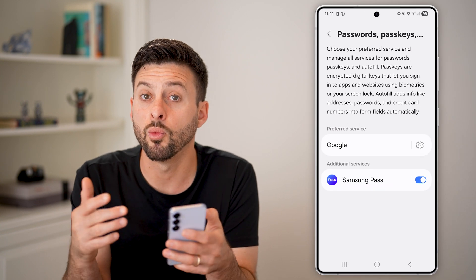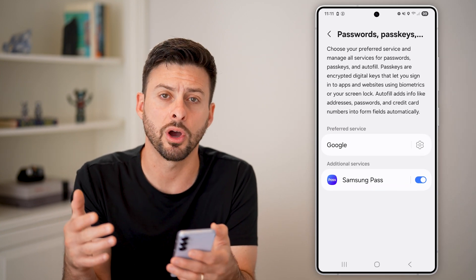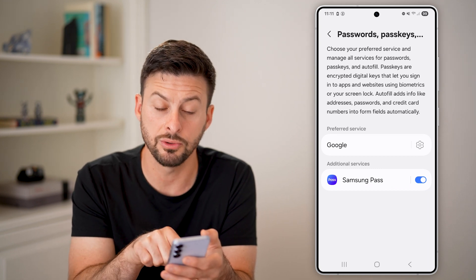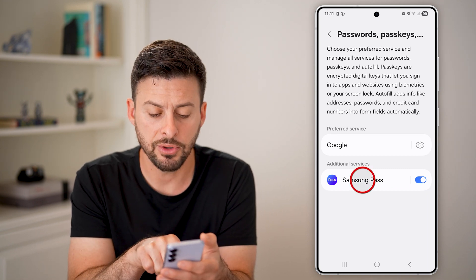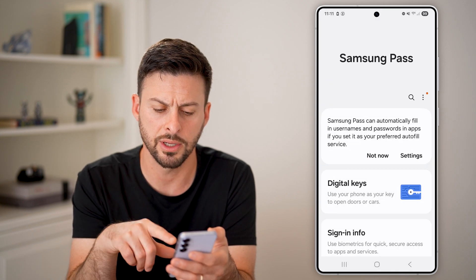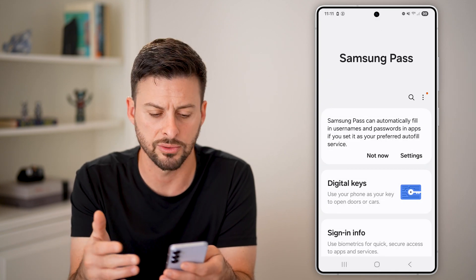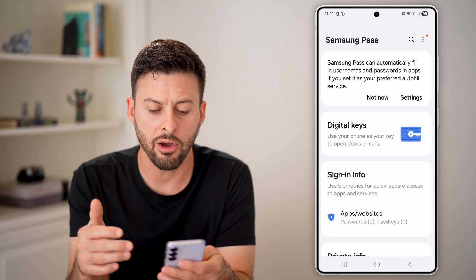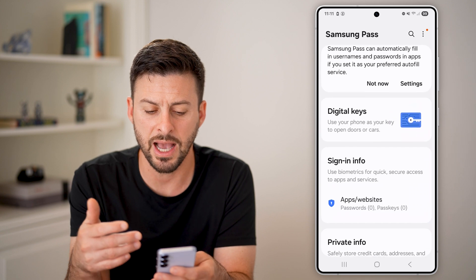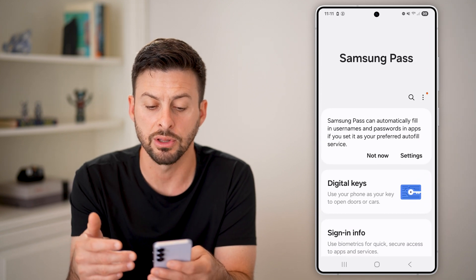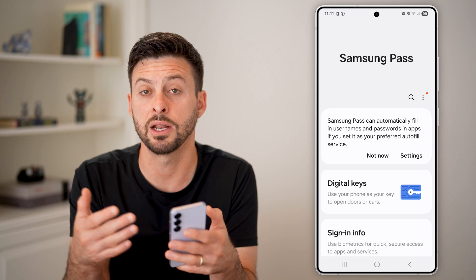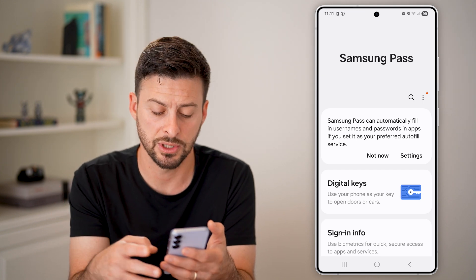It's up to you what service you want to use for your autofill. I use Google, but you can also use Samsung Pass. If you use Samsung Pass, you can tap on it and use your fingerprint or face or whatever you want. Make sure everything is turned on and set up — just set this up so that it receives the SMS text messages.